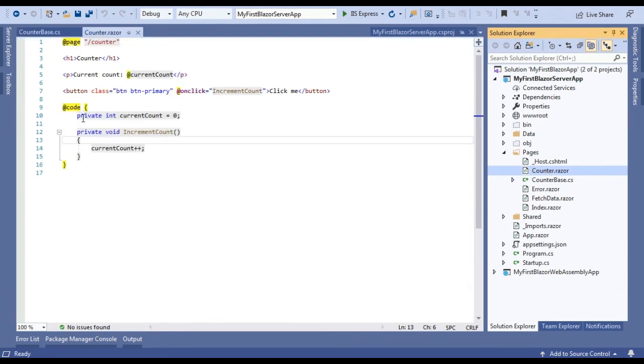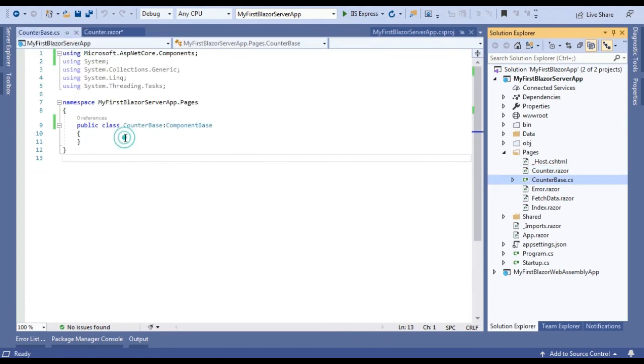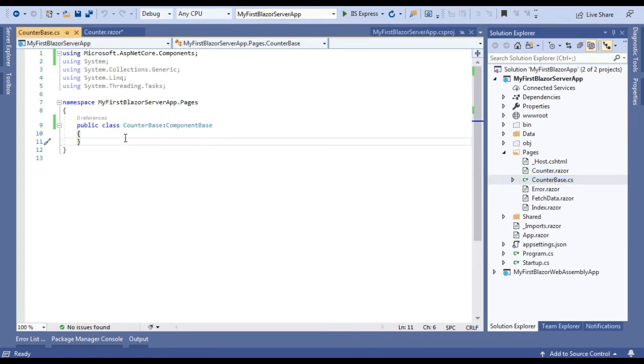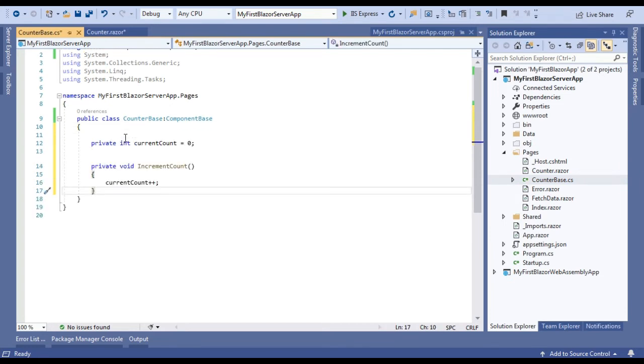Now all errors are gone. Second step is we will go to the Counter component and paste all the C# code here that was in the Counter component.